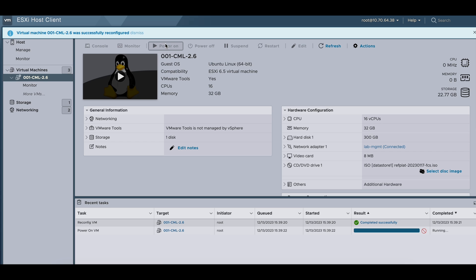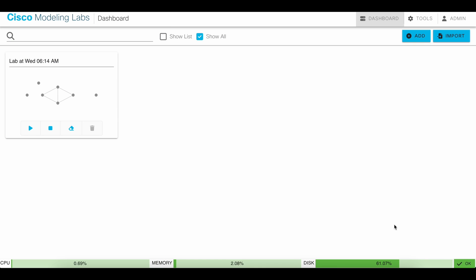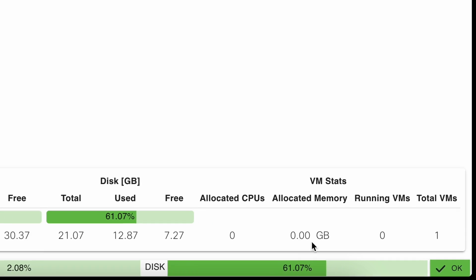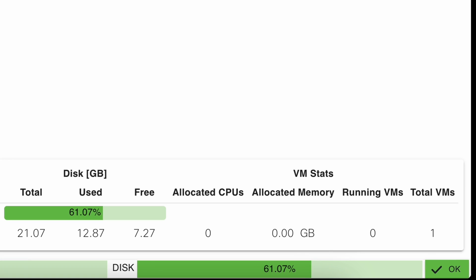Once booted, however, you see the new disk size hasn't been applied yet, because I need to do one more step.